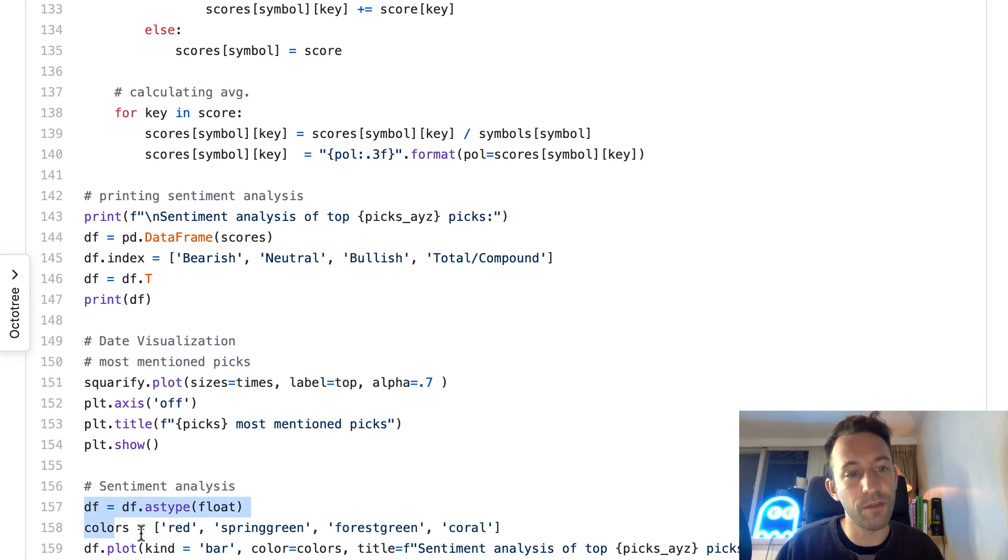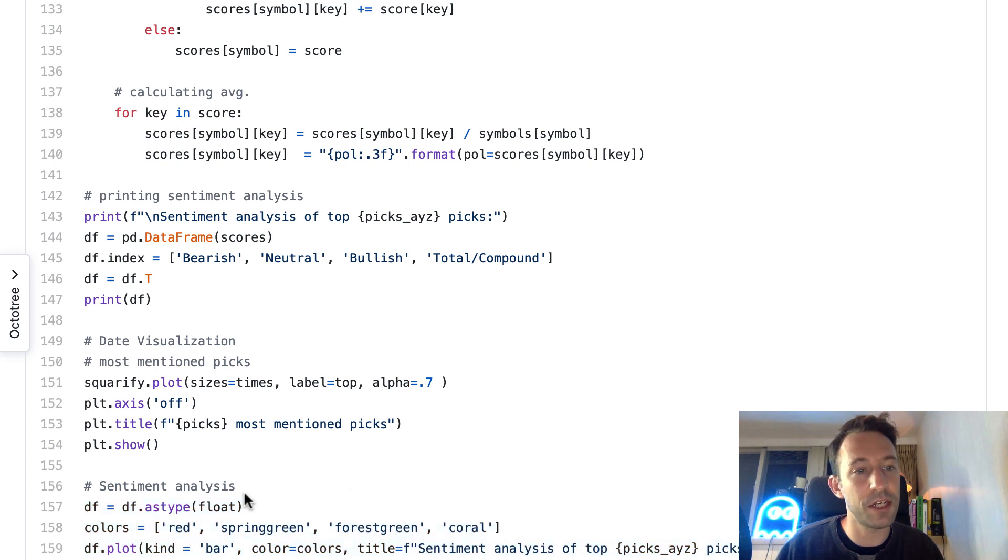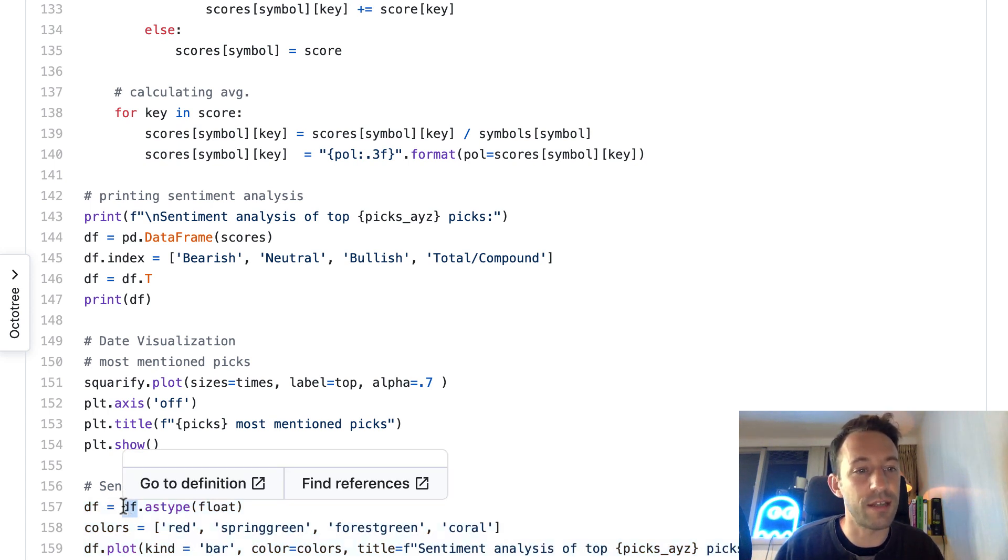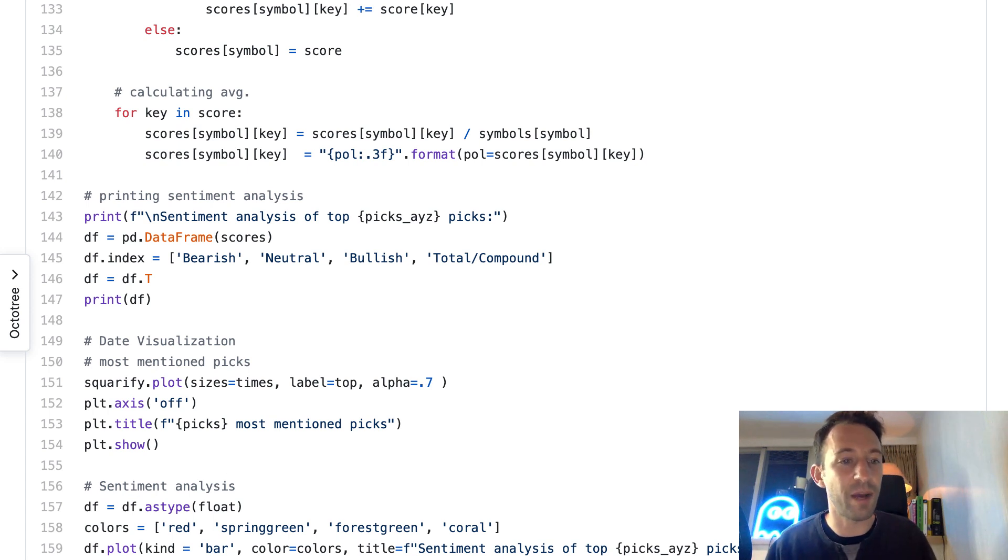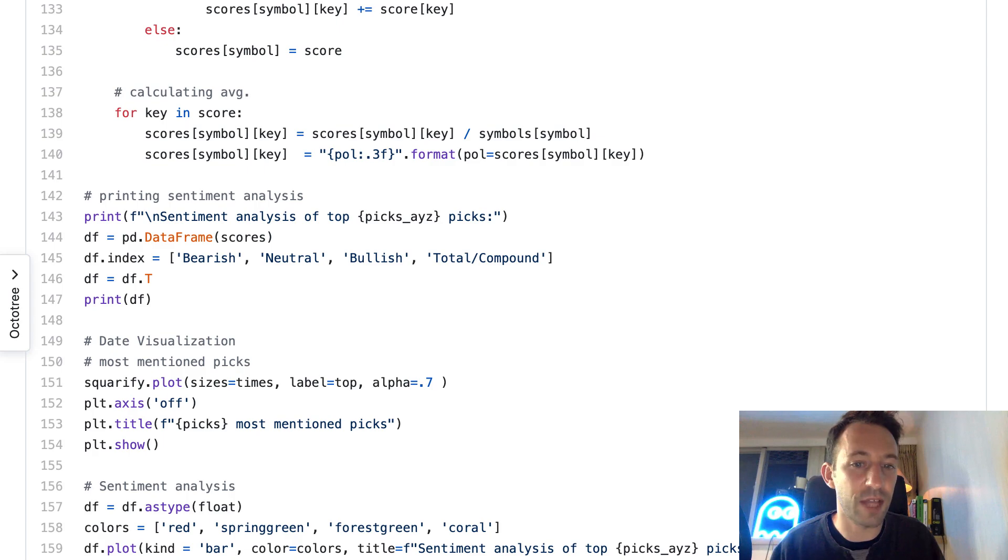Finally, we're going to show the result for the sentiment analysis. Here we use a data frame from pandas, and at the very bottom, it's cut on my screen, but we still use matplotlib to show the sentiment analysis.